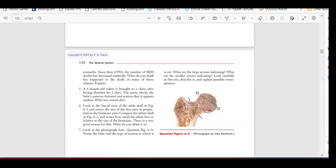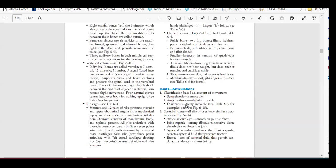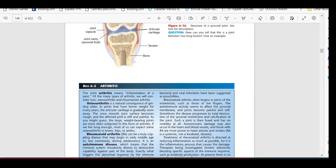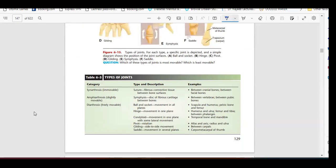Yesterday we talked about joints, which is a very important topic. We studied the different types and classifications: synarthrosis, which are immovable joints like our skull bone; amphiarthrosis, which are slightly movable like our vertebrae and pubic bone; and diarthrosis, which are very freely movable joints like our shoulder, elbow, knee, wrist, and pelvic joints, as well as the phalanges, carpals, and metacarpals.